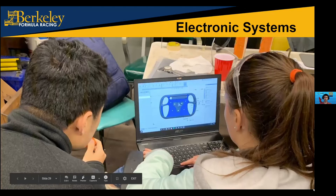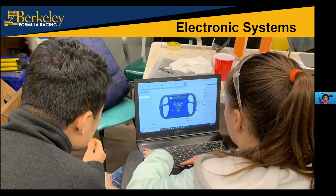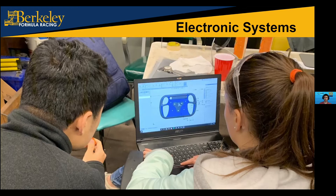Electronics Systems is a brand new subsystem — the division of our team is constantly evolving as we focus on new things. For the last couple of years, part of electrical focused on the ECU, and another part focused on integrating things into the car. We're creating a new steering wheel with shifting lights and potentially more buttons. Electronics Systems does a lot of 3D printing to make those a reality. This subsystem was just founded about eight to ten months ago.